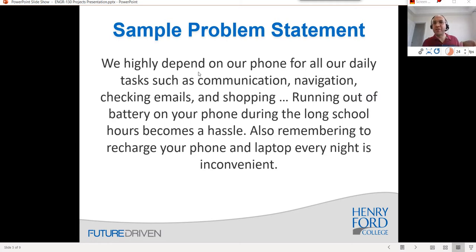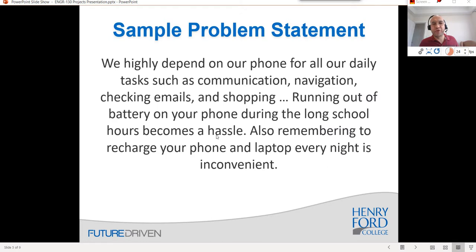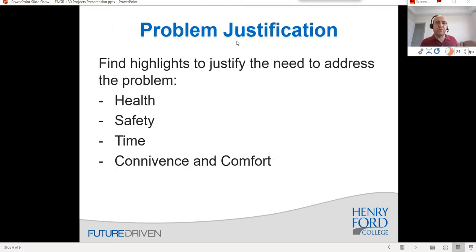Here's a sample problem statement for students working on a phone charger. Remember, we don't describe the solution, just the problem. For example: 'We highly depend on our phones for daily tasks — checking email, shopping — and running out of battery during long school hours becomes a hassle. Also, remembering to recharge your phone is inconvenient.' You can see two points being tackled: long hours of use and remembering to recharge at night.